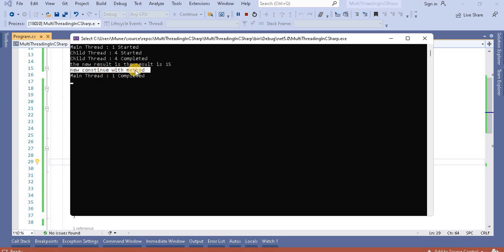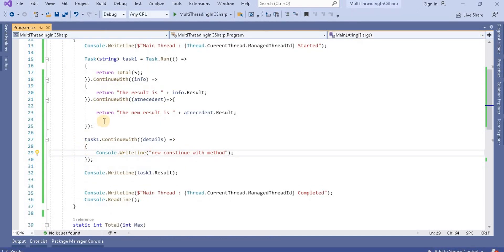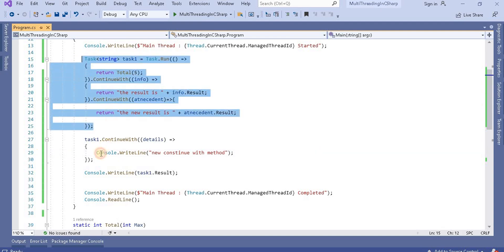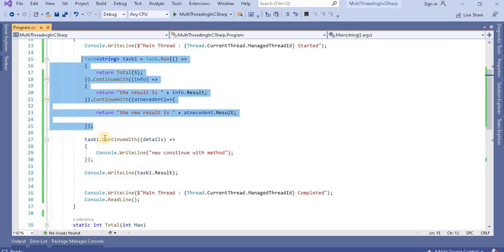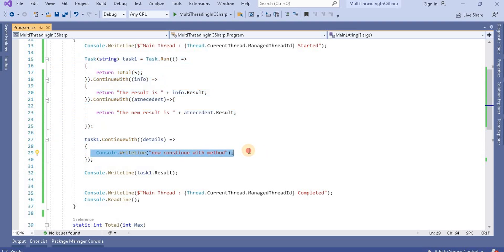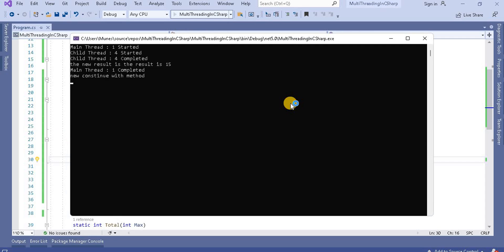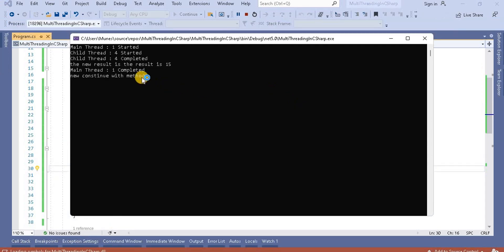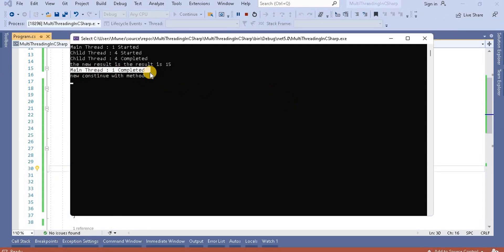At this point of time when you will run this application, you will see that is coming here like new continue with method. It is not appending to this one and the reason is because we are not attached with this task. This task is coming with this one and now separately we have written it. So since we are writing it from here that's why it is returning to the new result. When again you will run this application you will see, so now you can see this main method is completed before the task completes.